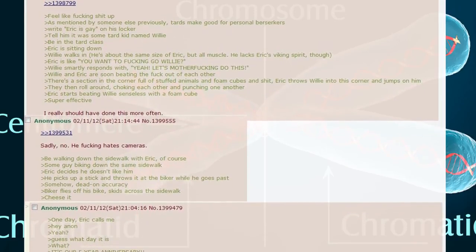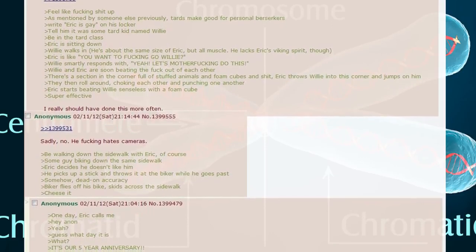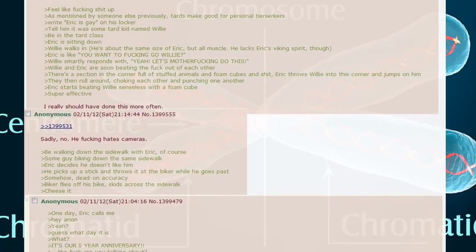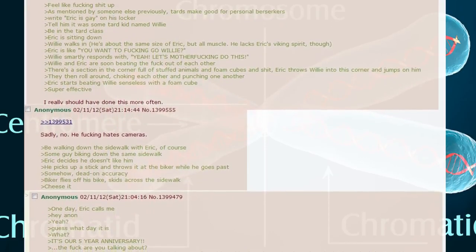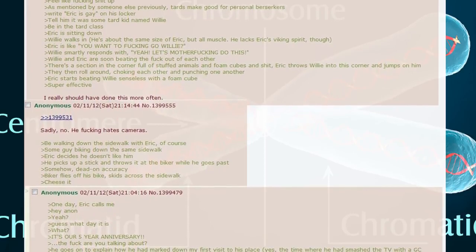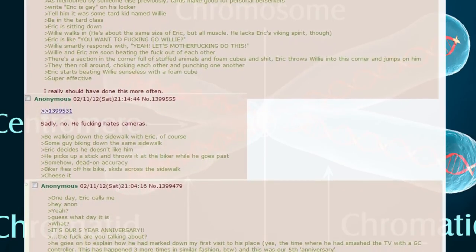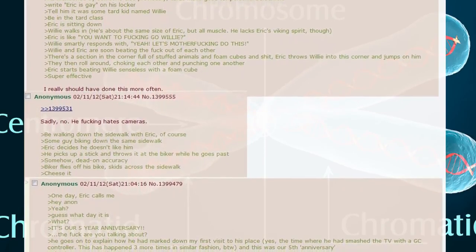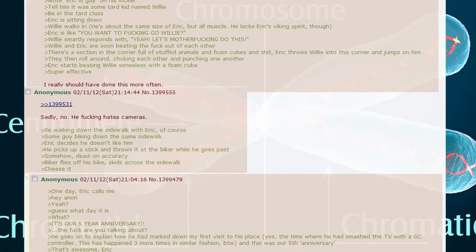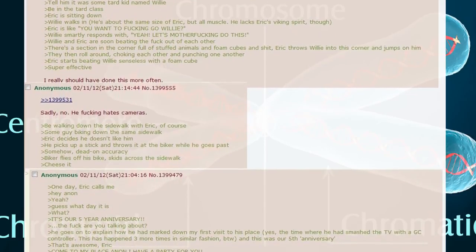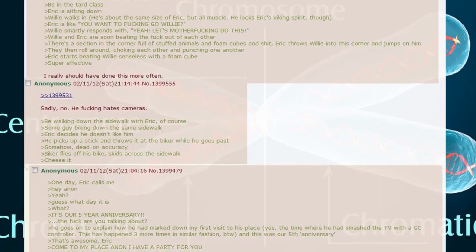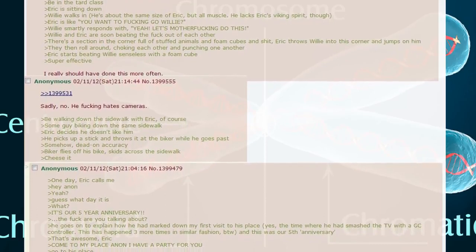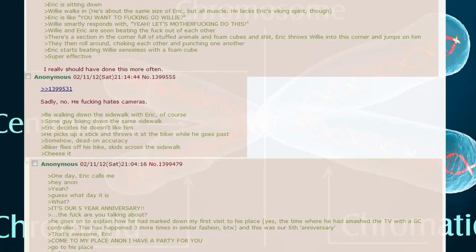Be walking down the sidewalk with Eric. Some guy biking down the same sidewalk. Eric decides he doesn't like him. He picks up a stick and throws it at the biker while he goes past. Somehow dead on accuracy. Biker flies off his bike, skids across the sidewalk. Cheese it.